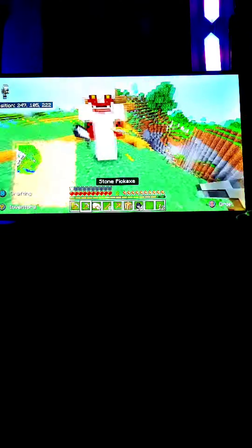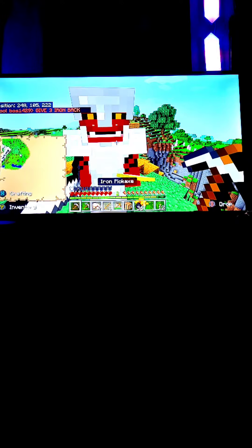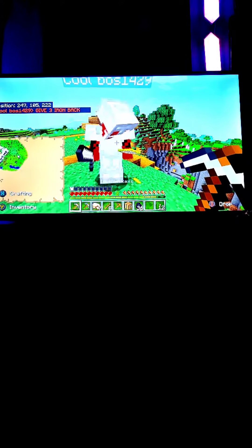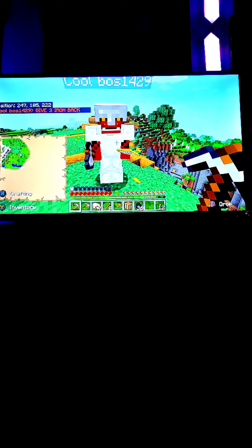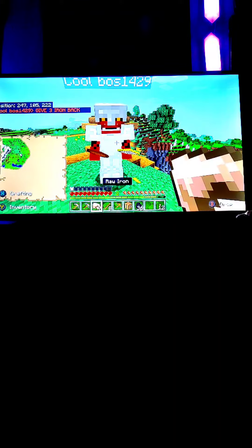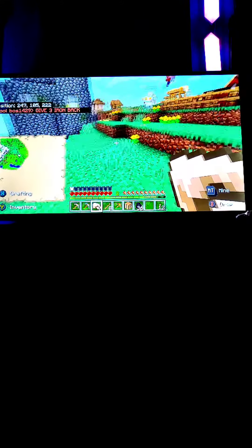Bro, I wish I could check how much durability that had. Cool boss, what is this? Give you three iron back, I'll give you.